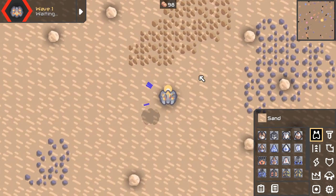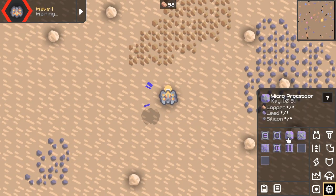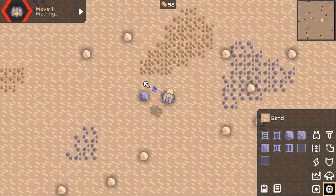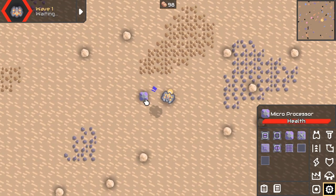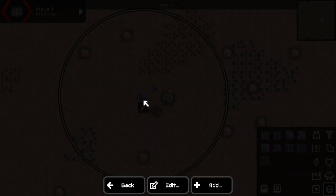Hey there, Pipty here. Welcome to another short tutorial about Mindustry logic. This time I want to show you for loops nested in for loops. There was a question about this in one of the past tutorials.